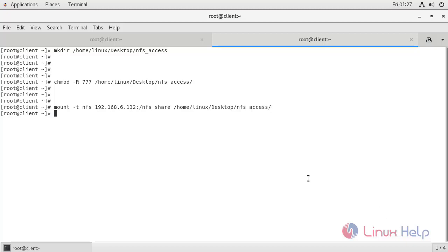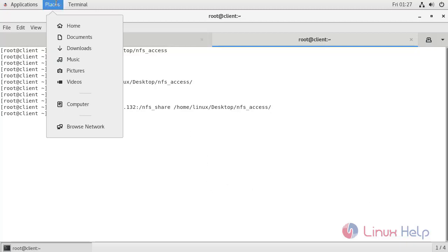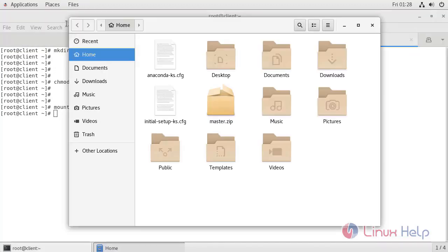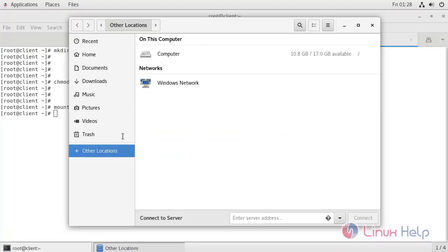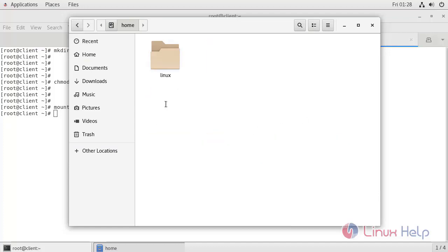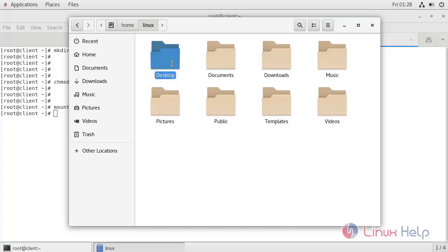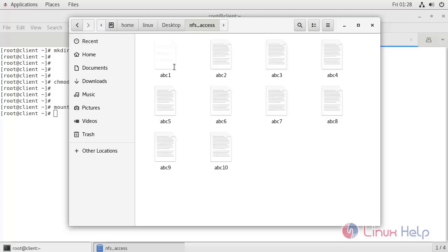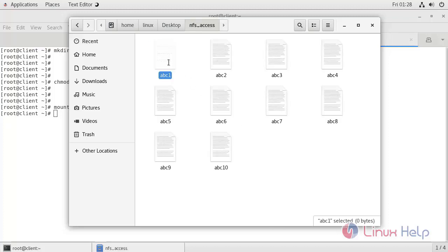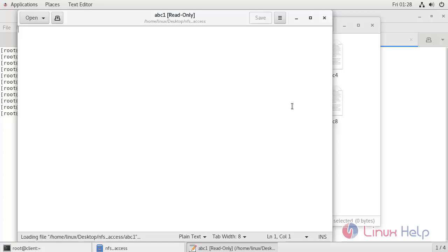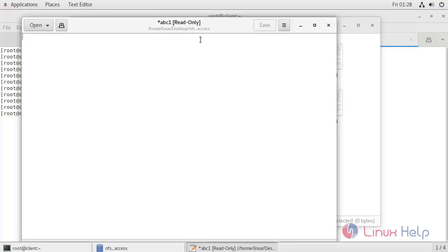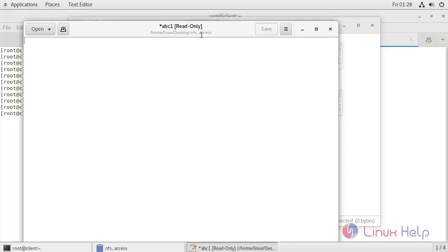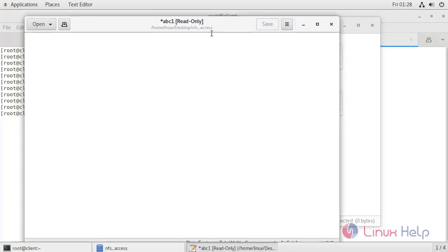Now go to the directory home Linux user desktop. This is the mounting directory. We don't have the right permissions on the server side, so we can't save this.